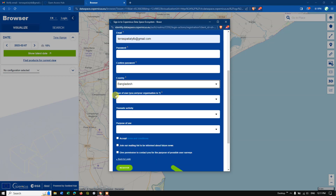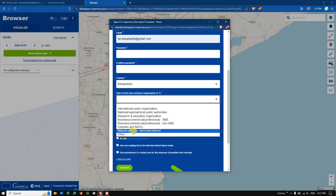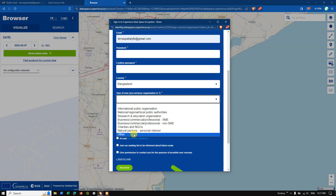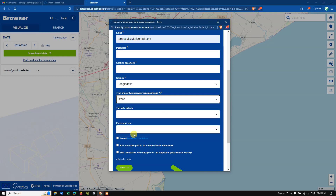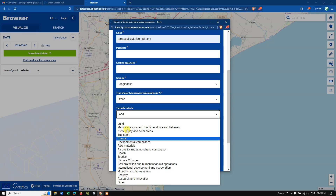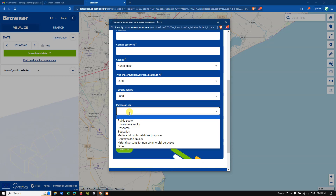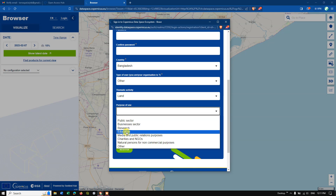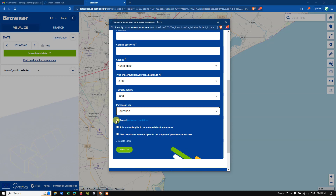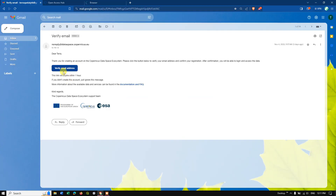You also need to select the type of user you are — choose from the list, or select 'Others' if yours isn't listed. Under thematic activities, I'm going to select 'Land'; you can select accordingly. For purpose of use, I'm going to select 'Education'. Accept the terms and conditions, optionally subscribe to information updates or user surveys, then hit the 'Register' button. You will receive a verification email — click 'Verify Email Address' to confirm.